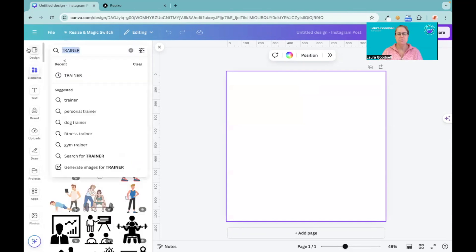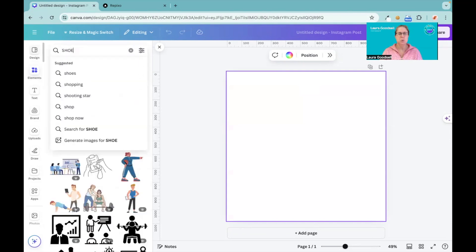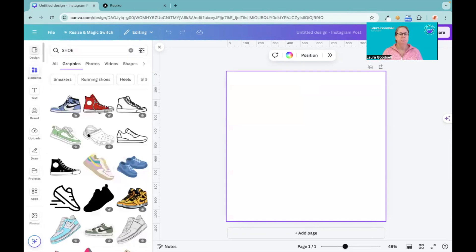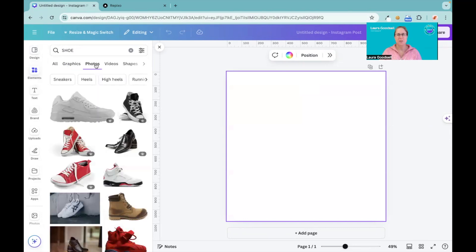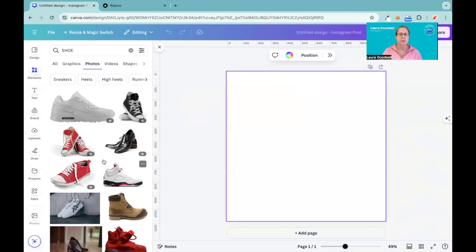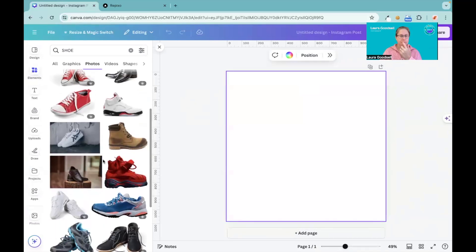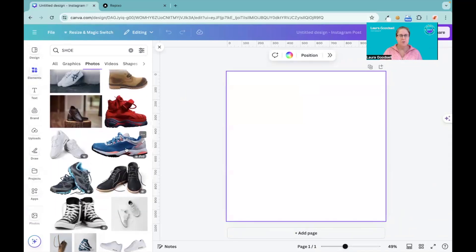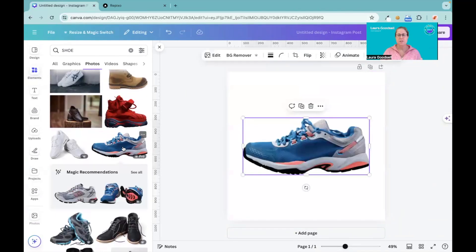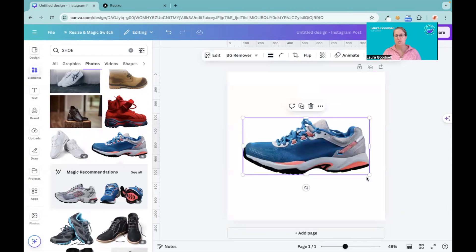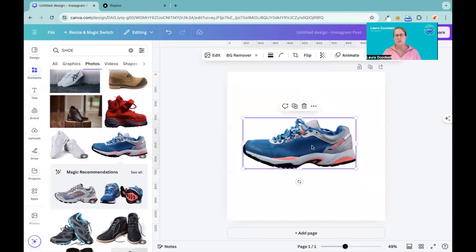We'll use the example that was on the original graphic when we first clicked on this. Okay, so let's pick a trainer, so pretend this is your product, this is something that you're selling, these trainers for example.